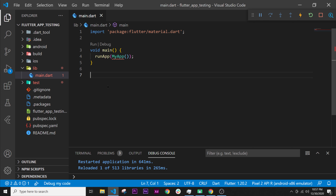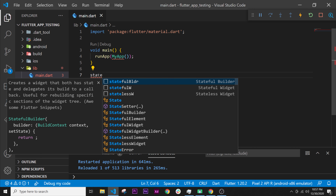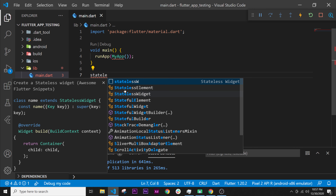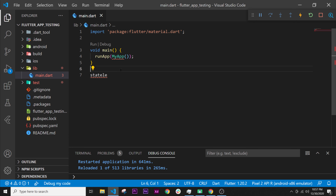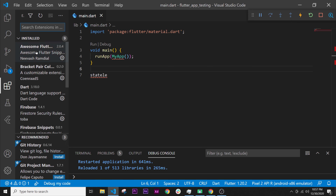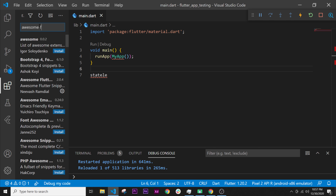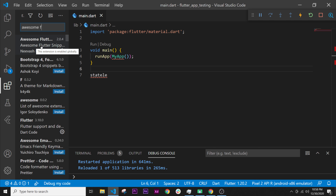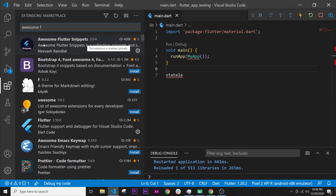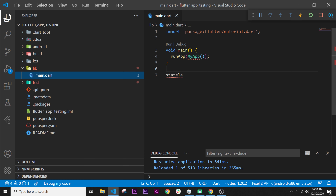So what we can do is create one. We will write 'stateless widget' right here and select the one with the white square. If you don't have it, that means you need to go inside the Extensions and install the Awesome Flutter Snippets extension. You will need this — install it and then come back inside your files.